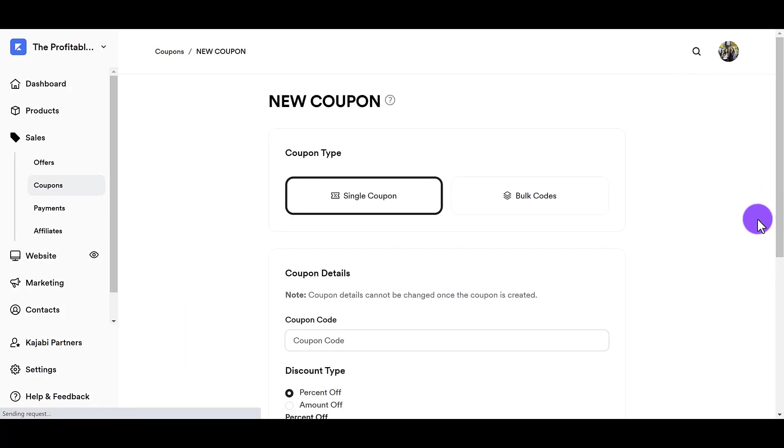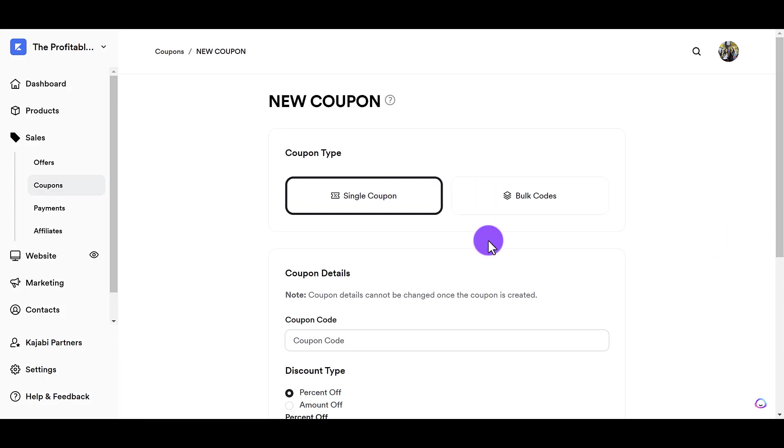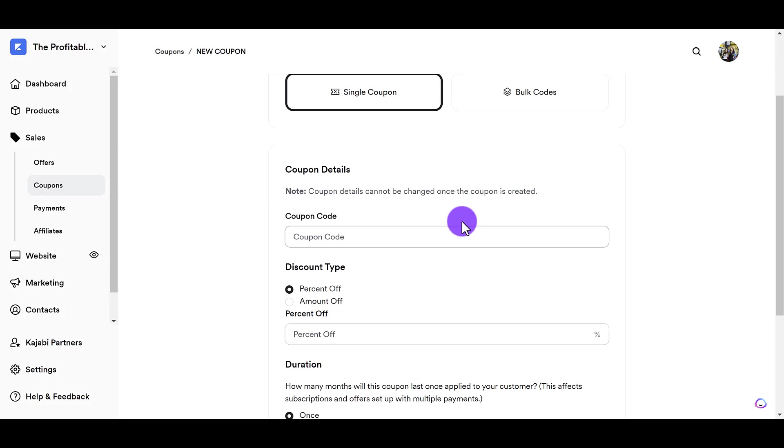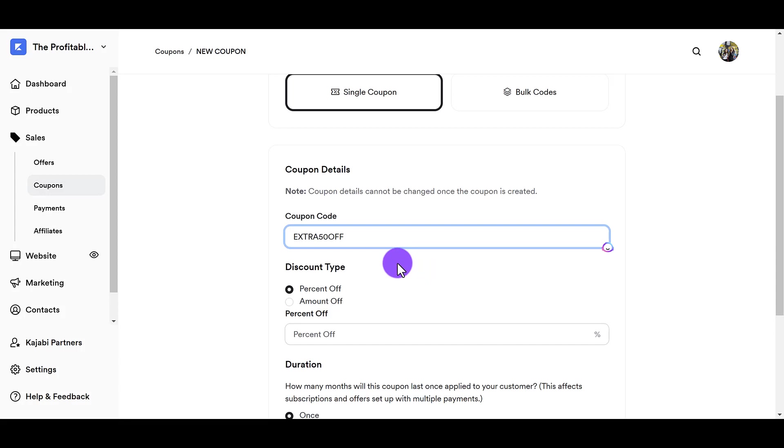Okay, so I want to just create a new single coupon. I'm not creating bulk codes. I'm going to scroll down here. It's going to say coupon details cannot be changed once the coupon is created. So I'm going to come up with the coupon code. This is just the name of the code. Ideally, you want to name it something that is related to the discount so you know what it is, in my opinion, so that you can remember. So I'm going to write extra 50 off. So that's going to be the name of the code.